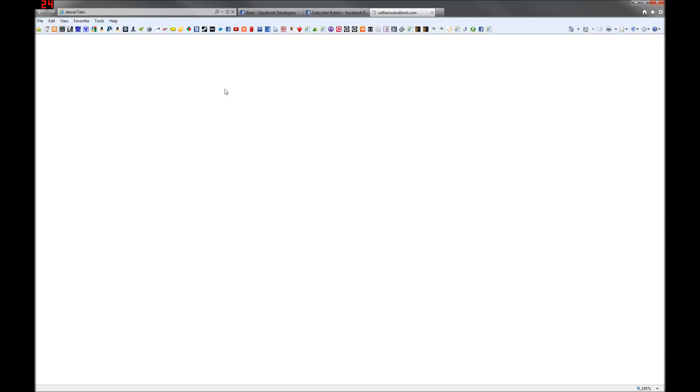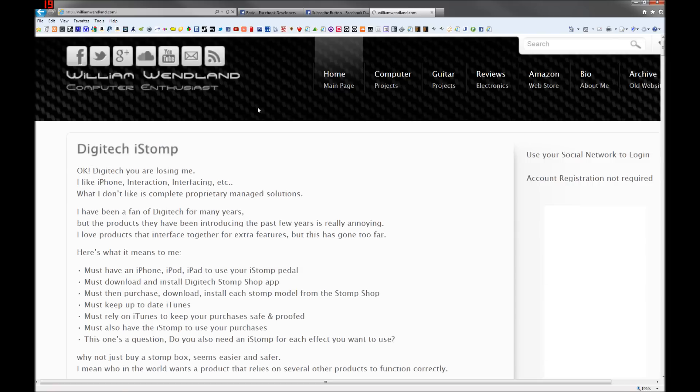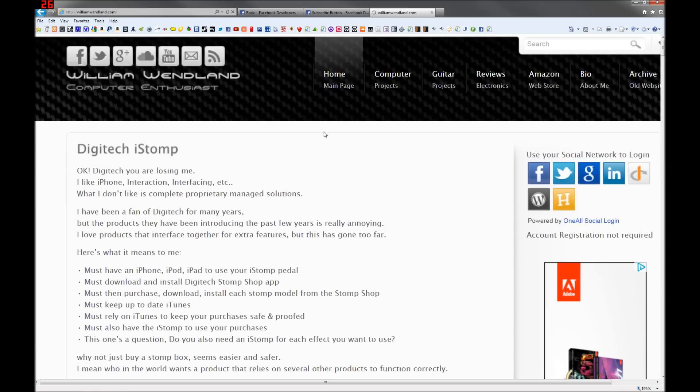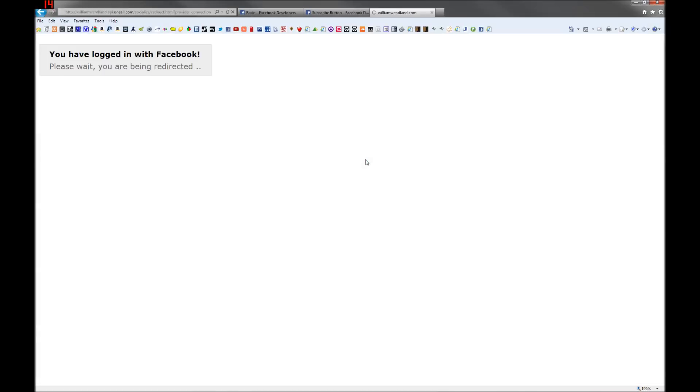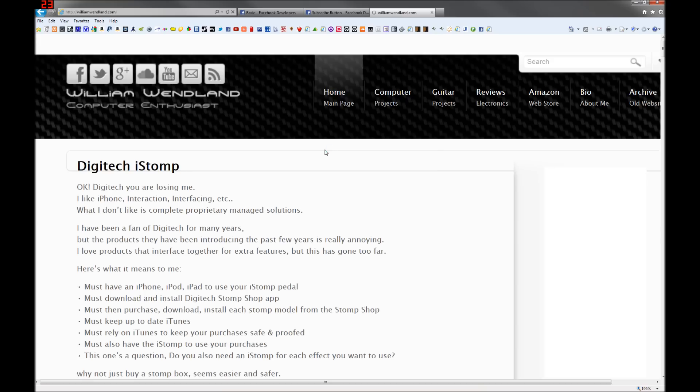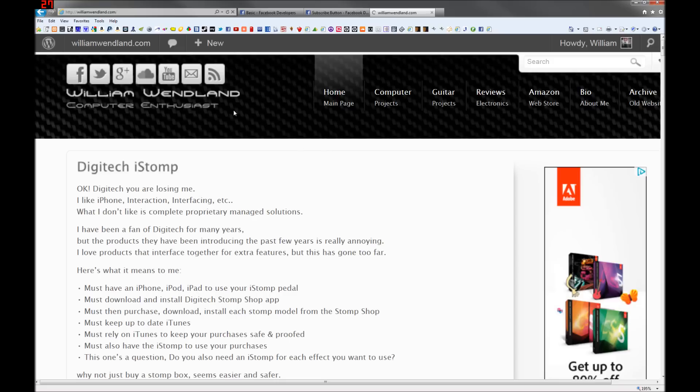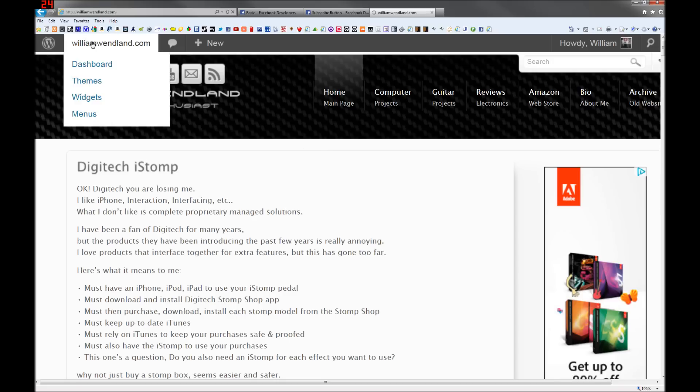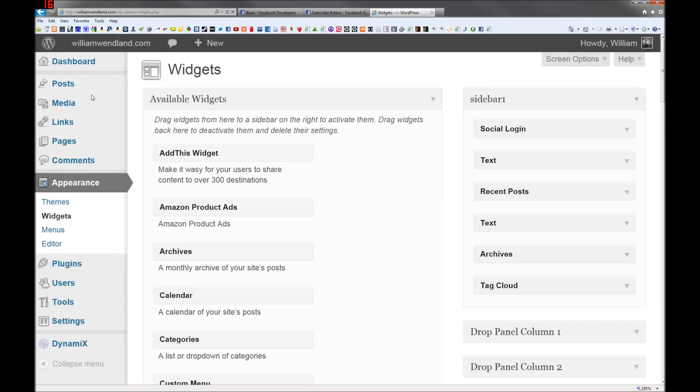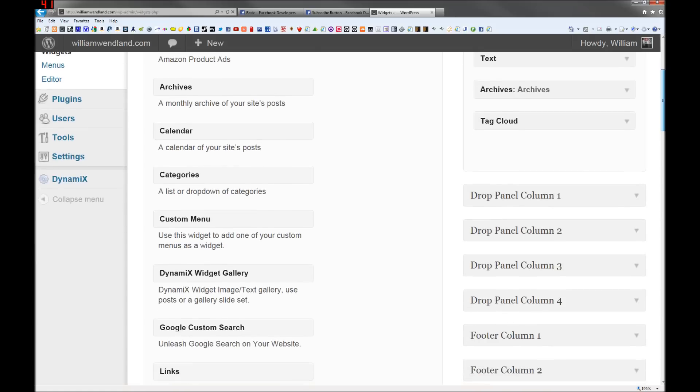WordPress or your website, wherever you edit. I need to log in. I guess I'll log in with Facebook. Go to your widgets and then find a text widget.